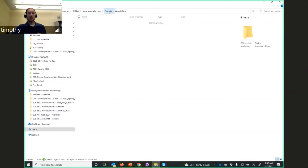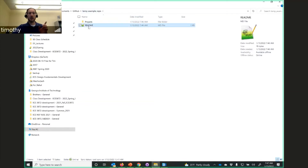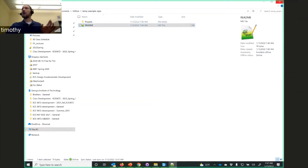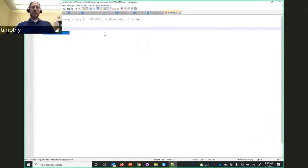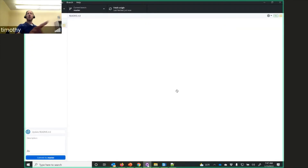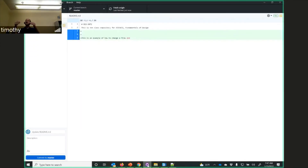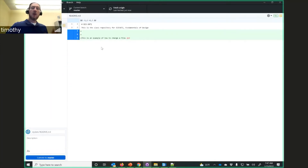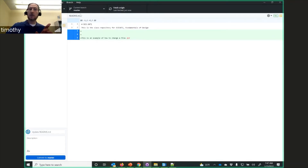Let's go and change something. We'll go into the repo and open the readme file — I like to use Notepad++. I'll add a line: 'This is an example of how to change a file,' and save it. If we go back to the GitHub Desktop application, we can see it has identified that a file has changed and is highlighting exactly what changed.